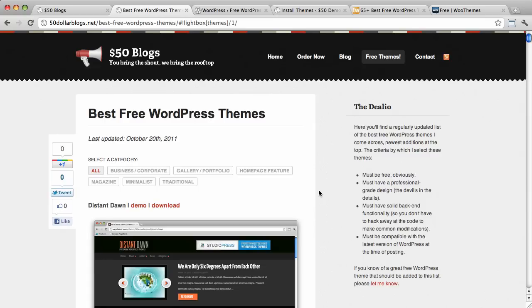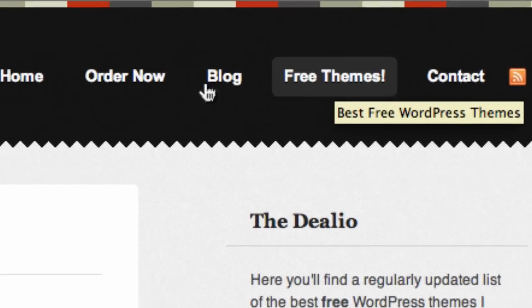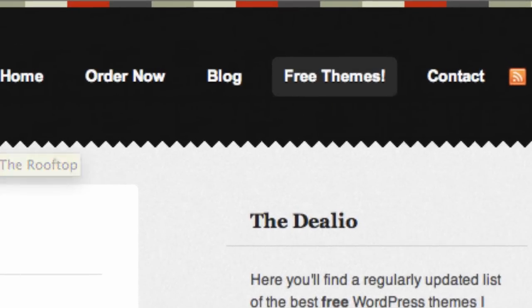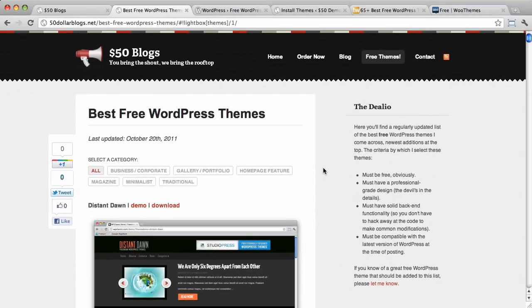So, that's the dealio. That's how you find really good free WordPress themes online. Your first stop should, of course, be this list right here. Best free WordPress themes. Just click on the free themes button at the top of $50blogs.net. But any of the other ways I show you are good too. You might find a few that I haven't come across.